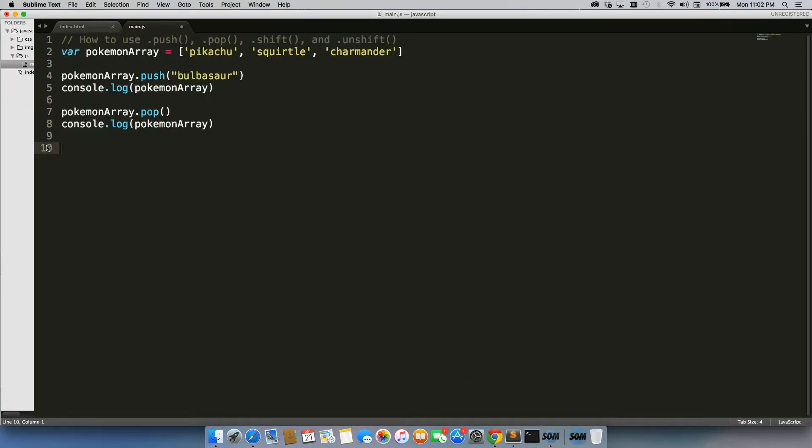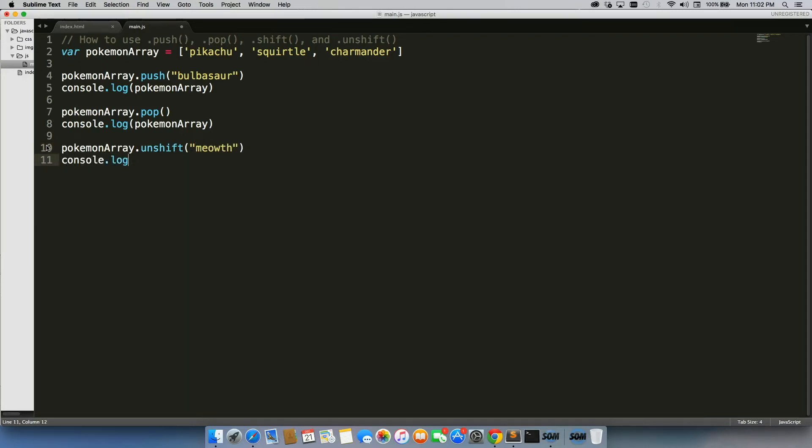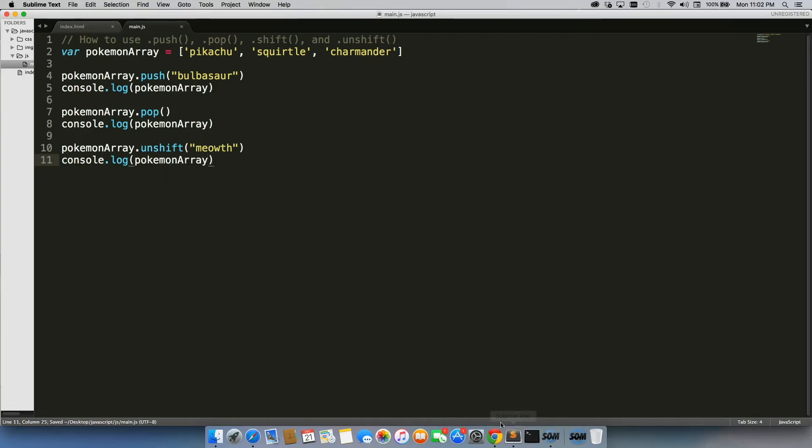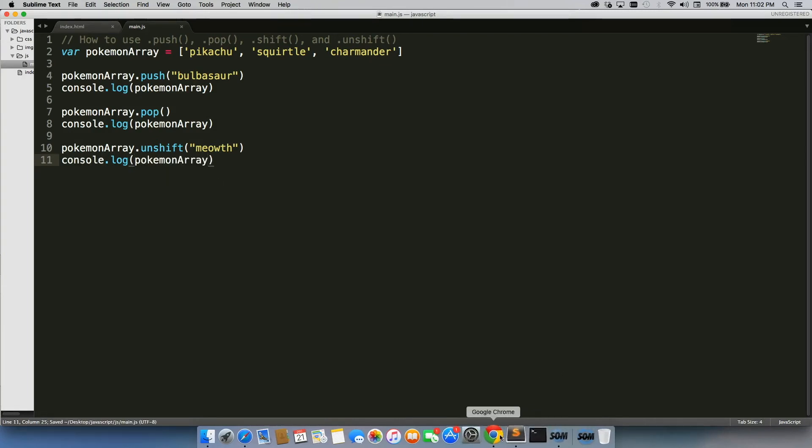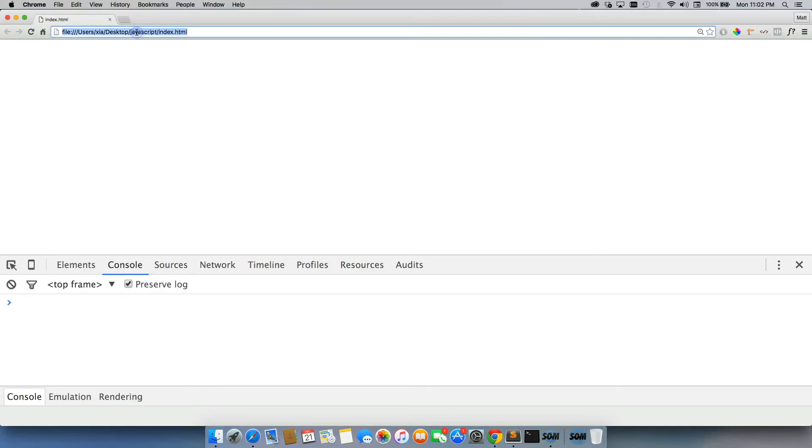So let's take a look at pokemonArray.unshift. So we'll do pokemonArray.unshift. We'll do Meowth. And console.log pokemonArray. We'll save it. Go back here, and we'll refresh.